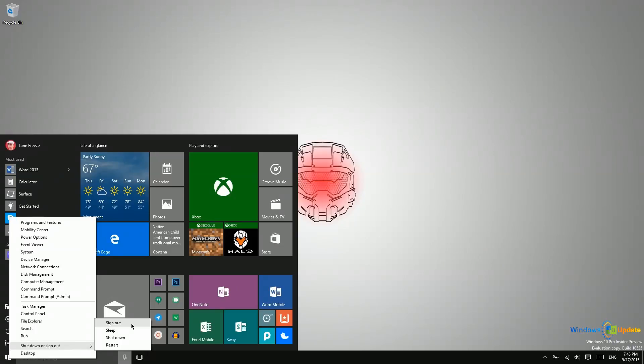And then obviously restart is just a power cycle for the PC. It turns all the way off and then turns all the way back on again. So those are all the different power options in Windows 10.